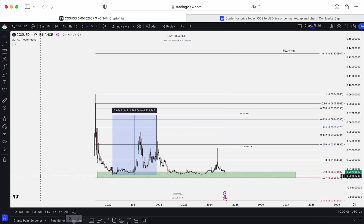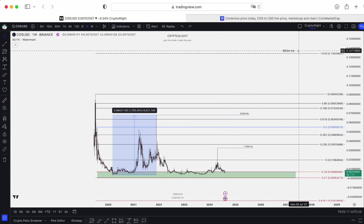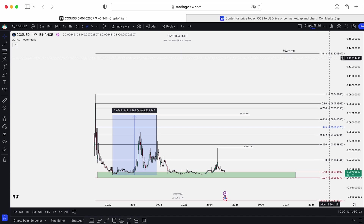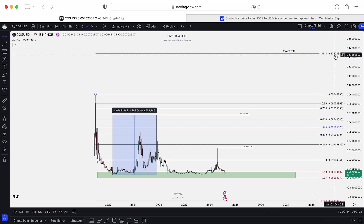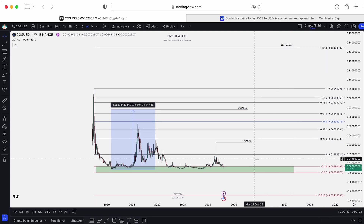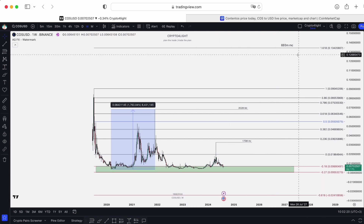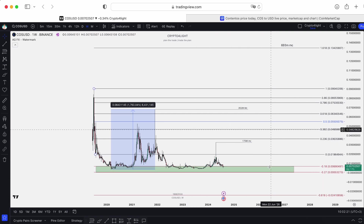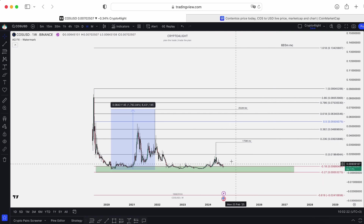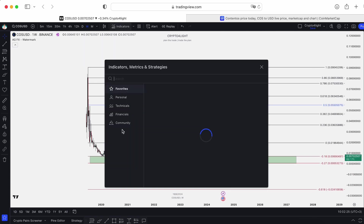If you believe in a new all-time high, that's a 693 million market cap, around the 1.6 level — about 13 to 42 cents. That's the bullish target. You need to build a plan for when to accumulate and when to distribute. There are one, two, three zones for distribution. This entire zone is okay for accumulation.